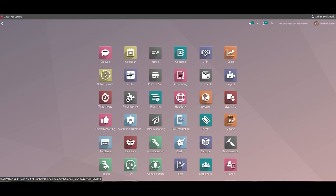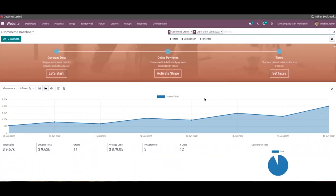The eCommerce module in Odoo works integrated with the website module. You will get access to the eCommerce dashboard in the Odoo website module only after installing the eCommerce module from the Odoo app store. This dashboard can be used for the analysis of all types of online business.